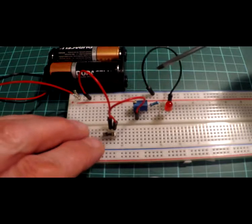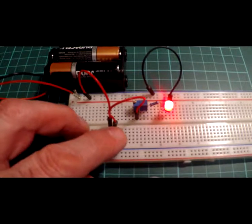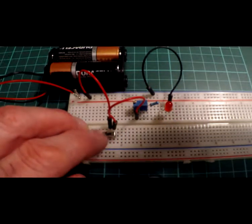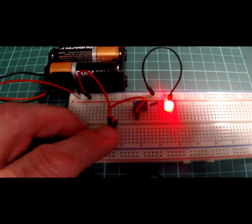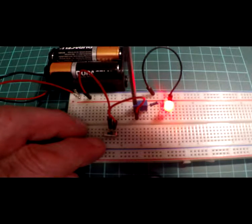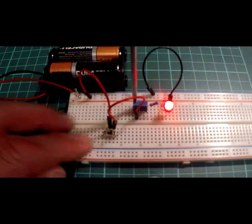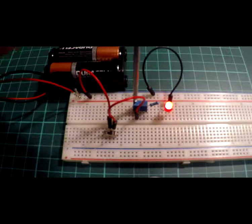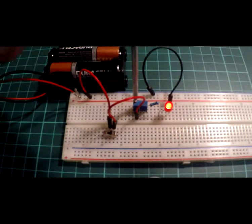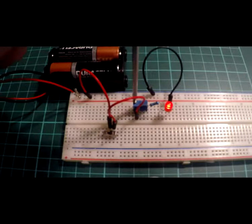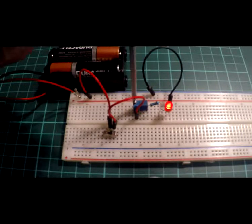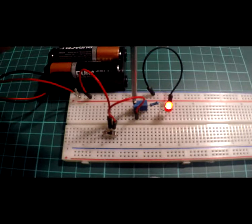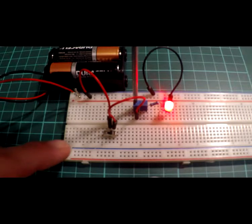And again, if we flick our switch, it goes on and then turn it off and it goes off. But if we turn the trimmer, the LED will get dimmer and dimmer and dimmer. If we rotate it the other way, it gets brighter and brighter and brighter.